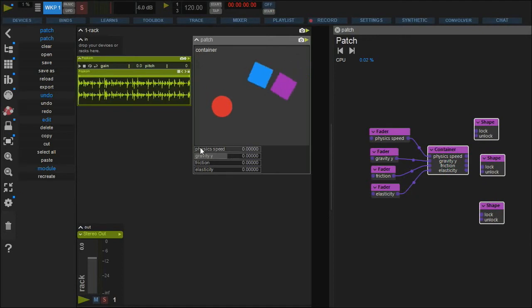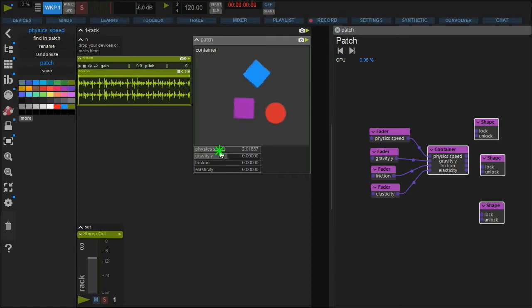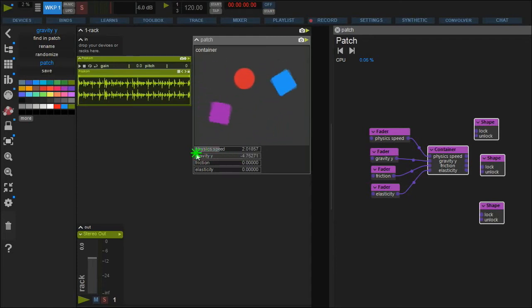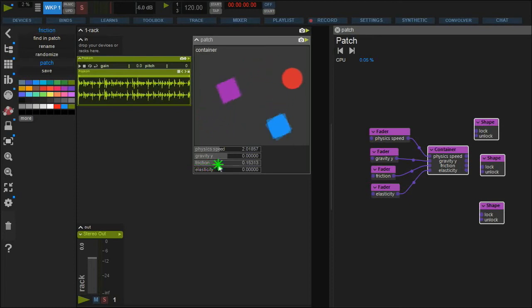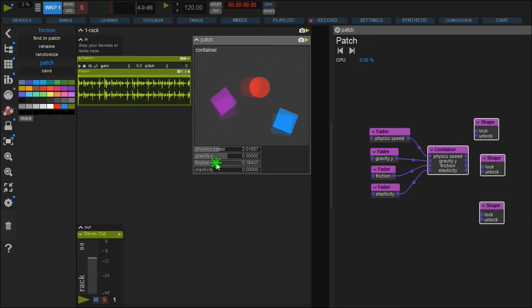With physics speed you set the overall moving speed. Gravity, as you expect, makes the shapes go down to the ground like everything on earth, or float like in space — this can be adjusted for the x and y-axis separately. Friction makes the surface change from even to rough and sticky, while elasticity changes the shape's material from hard metal to bouncing rubber.